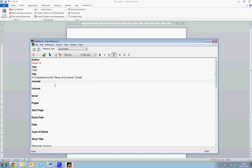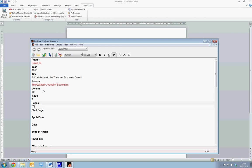We enter the journal, which is the Quarterly Journal of Economics. We enter the volume, which is volume 70, the issue number 1, and the pages, 65 to 94.